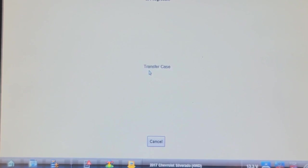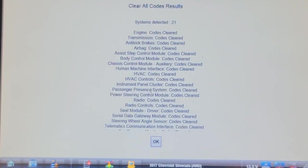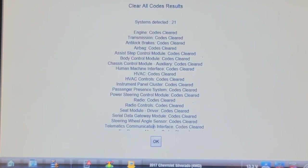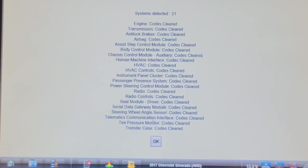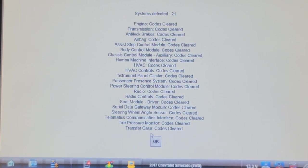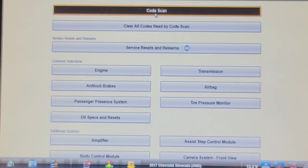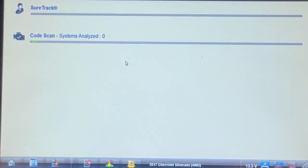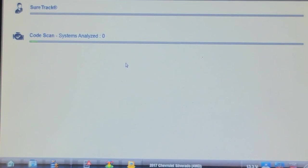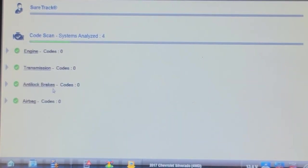Talking to the trailer interface control module. 21 modules now. Okay, let's do another code scan now and see what came back. Remember the ABS was complaining about loss of communication. Yeah, the ABS is good now.